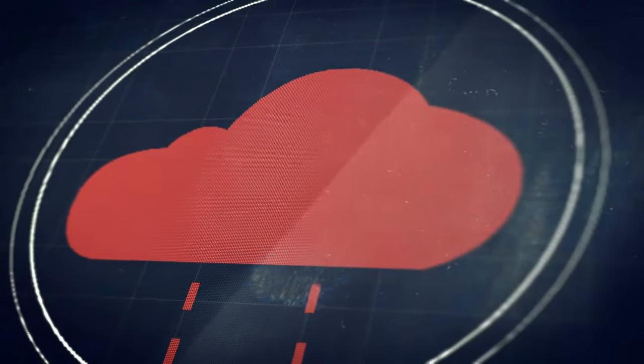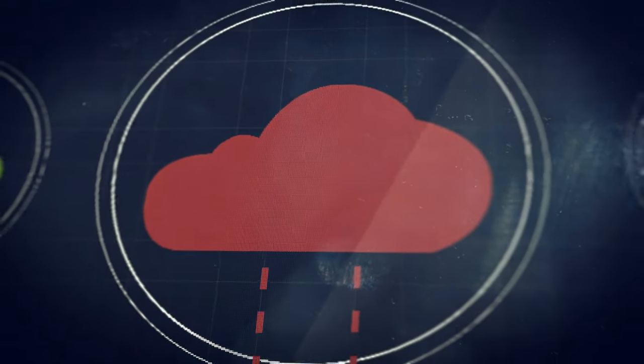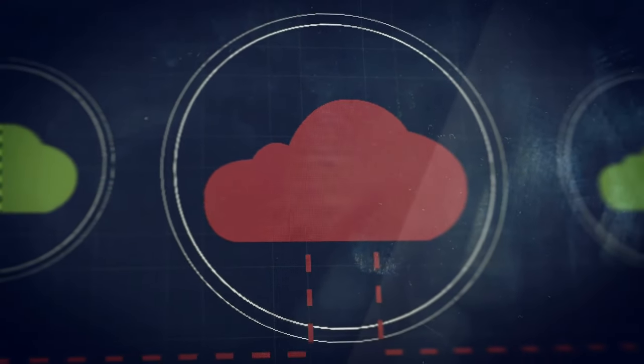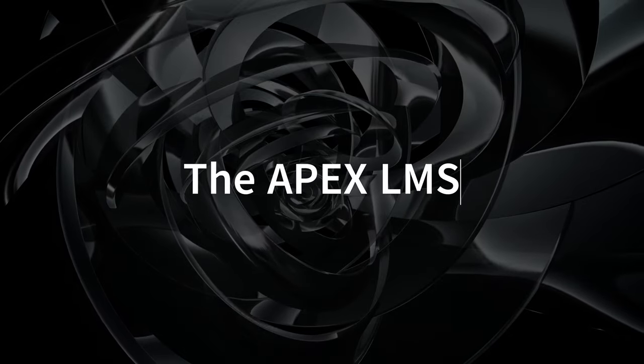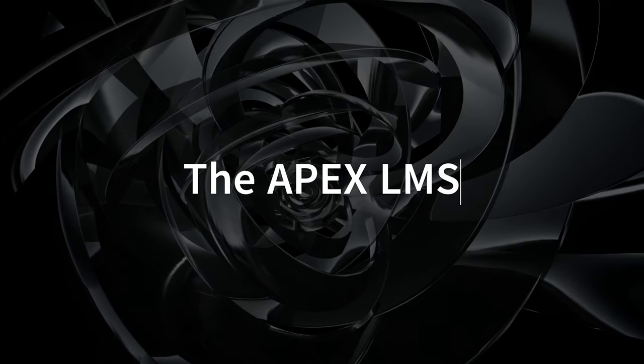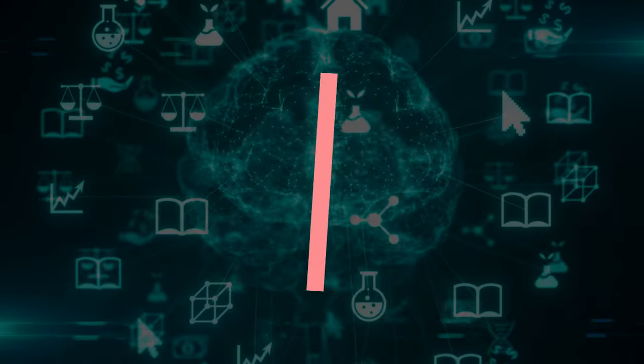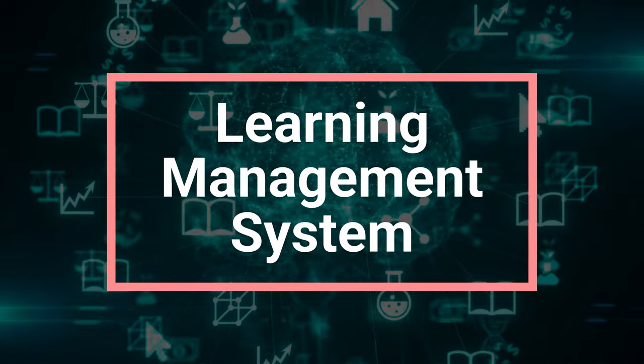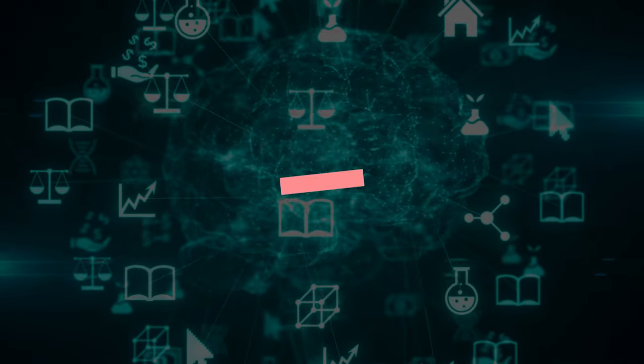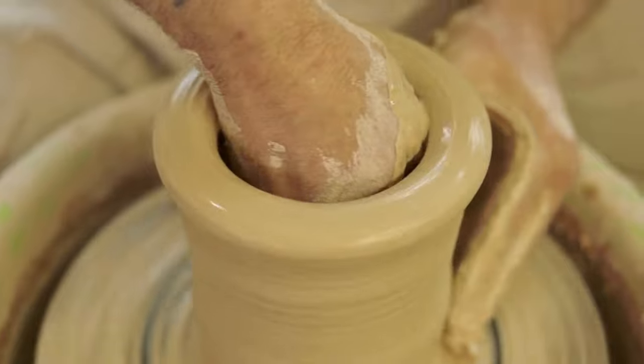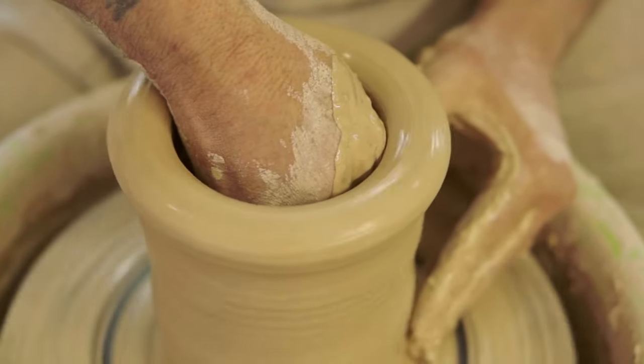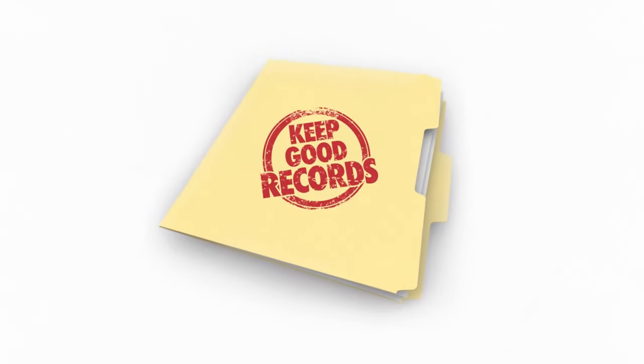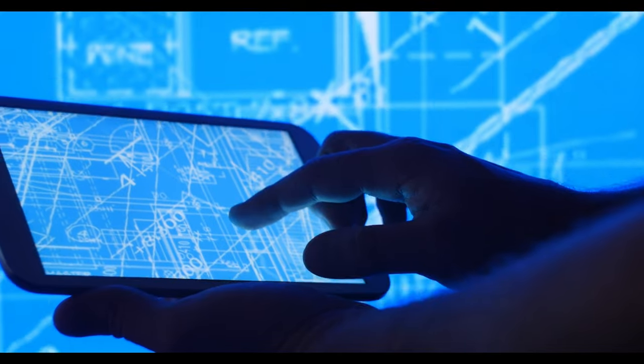But what if there was a system that could help you manage what you learn? With that said, I've created the apex LMS - the apex learning management system. It's to help you arrange, shape, organize, and refine your thoughts and ideas and pretty much everything that you learn in one system.